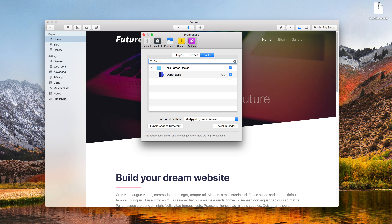If for any reason you need to export or backup all of your add-ons, you can export the add-ons directory by clicking this button here. RapidWeaver will ask you where to save it, and it will then create an add-ons bundle for you.